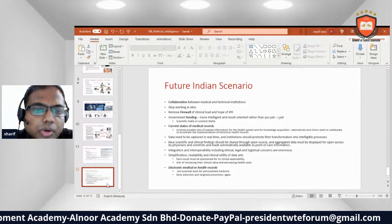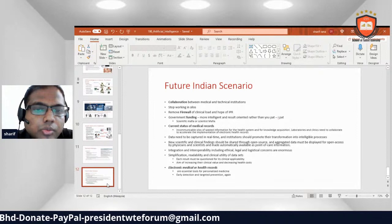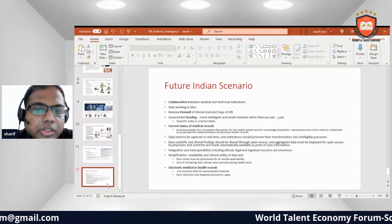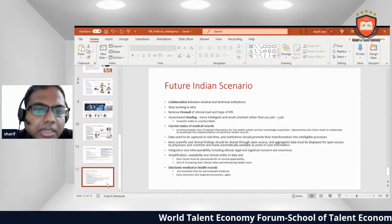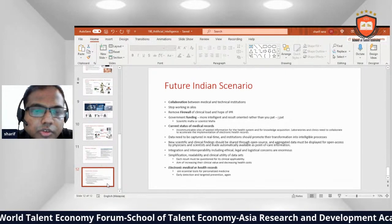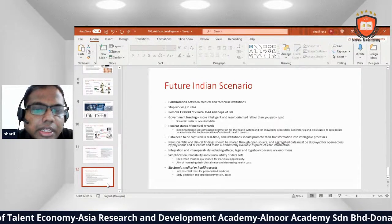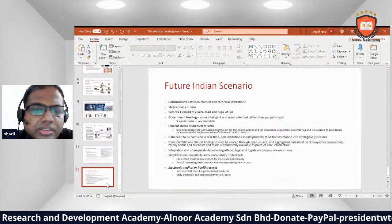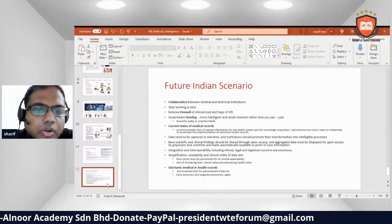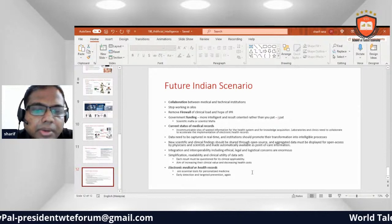Future scenarios involve collaboration between medical and technical professionals, stopping working in silos, reducing clinical workloads, and hoping for government funding. Systems should be more intelligence- and result-oriented. Medical record data needs to be captured in real time, institutions should promote transformation into intelligent processes, and new scientific and clinical findings should be shared through open source. Integration and interoperability including ethical, legal, and logistic concerns are essential, along with electronic health records as tools for personalized medicine, early detection, and targeted prevention.